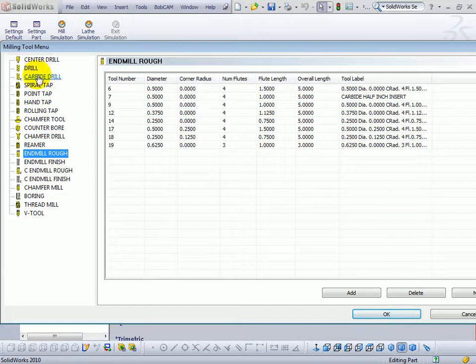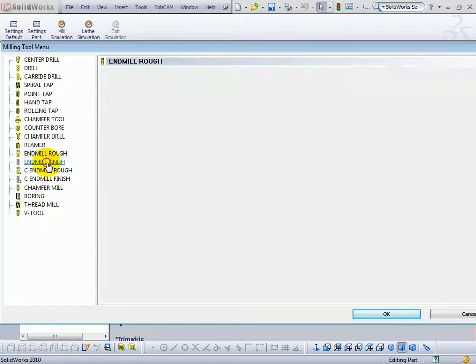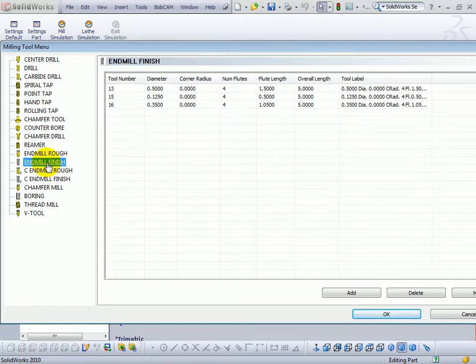In here is a list of all the tools available in Bobcam. Let's say we want to add a finish end mill. We'll go to end mill finish, and this gives us a list of the tools already available.